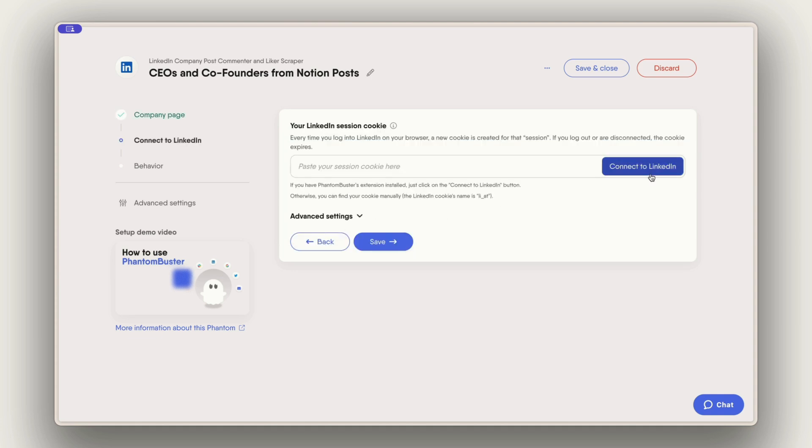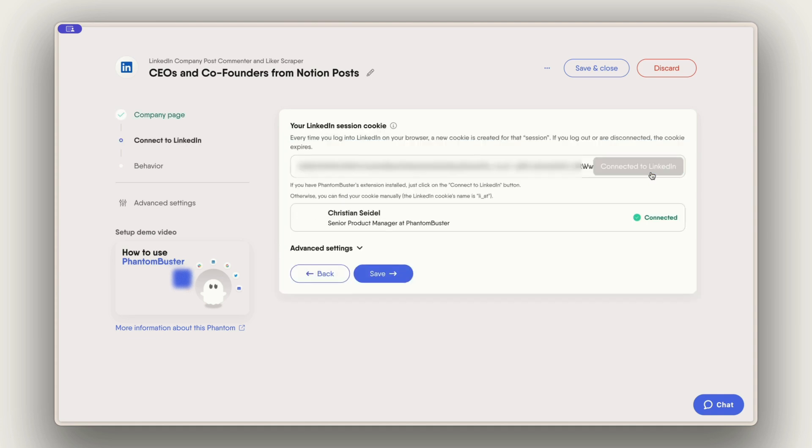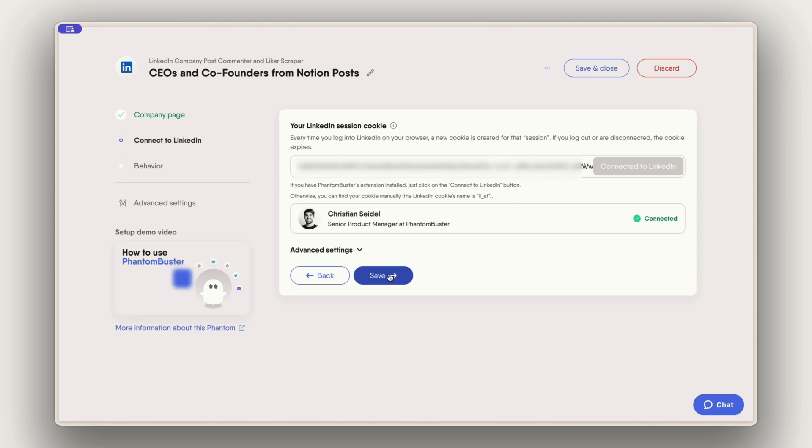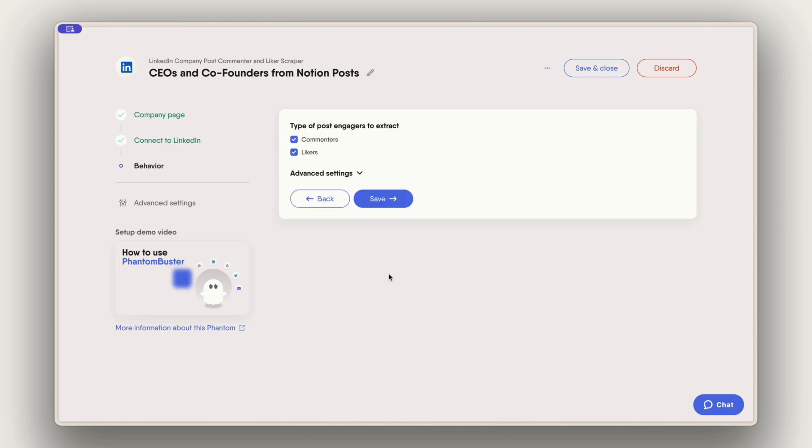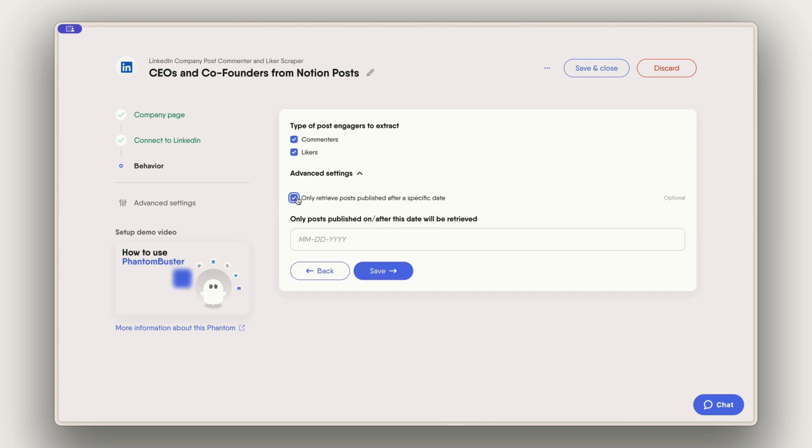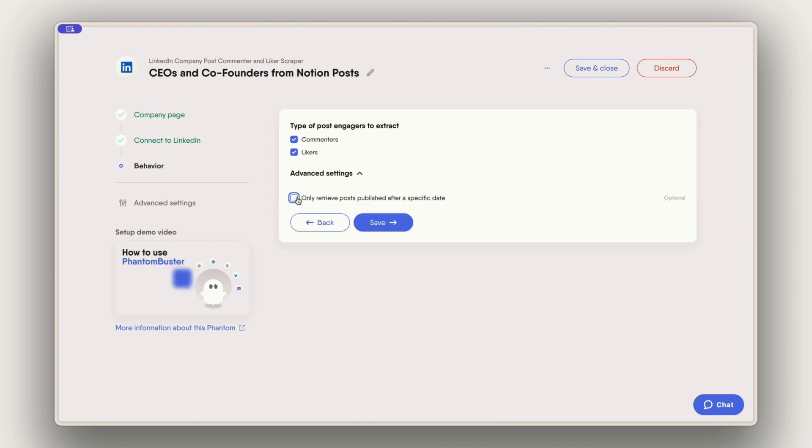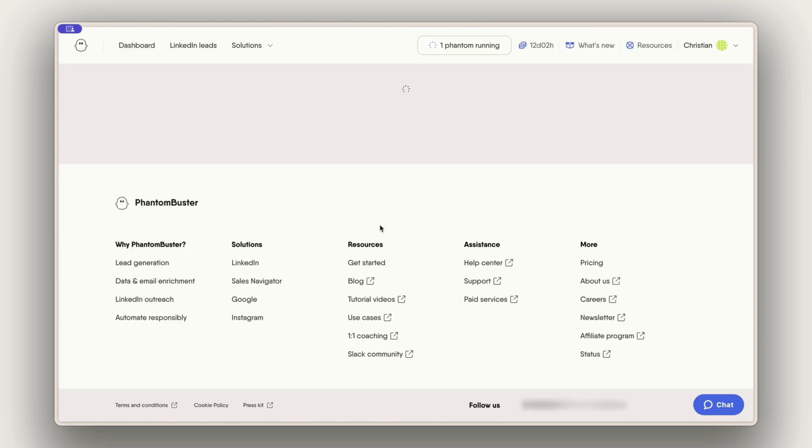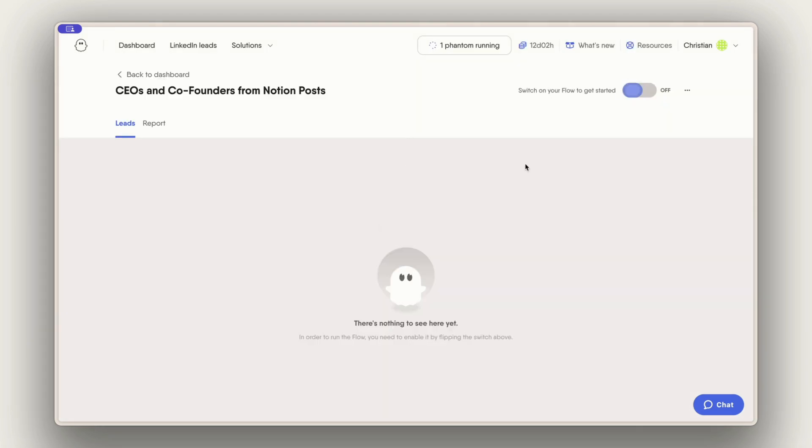I need to connect with my LinkedIn account as usual and in the last step I can choose if I only want to extract commenters or if I want to extract both commenters and likers and we can also give a date. For instance if I only want to extract the latest posts. Now I'm good to go. I can turn it on and the flow will start doing the work.